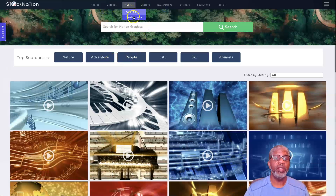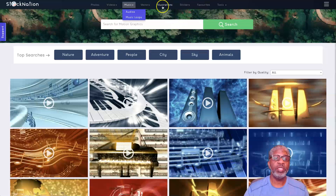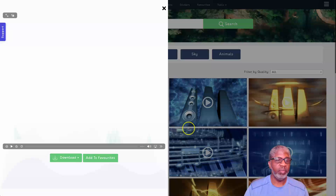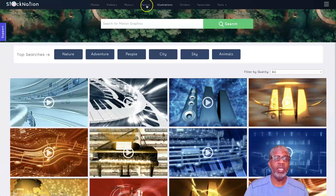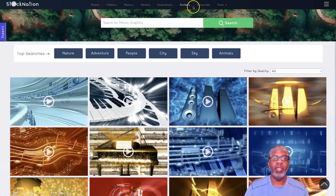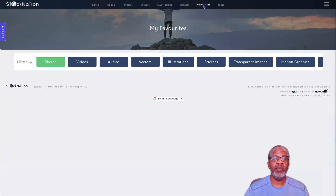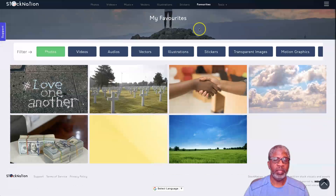In addition you have music, audios and music loops, vectors, illustrations, and the stickers we talked about. Once you find something you like, you bring it up and you can add it to your favorites. That's the same with your music, stock photos, videos - everything. When you go to your favorites, it will all be there.